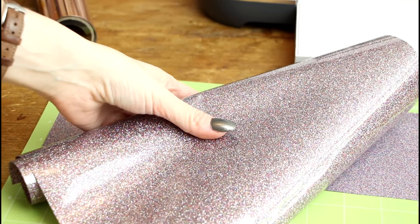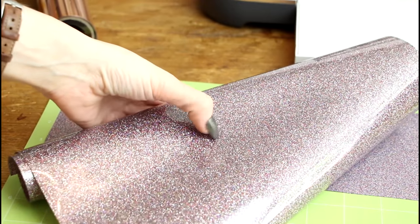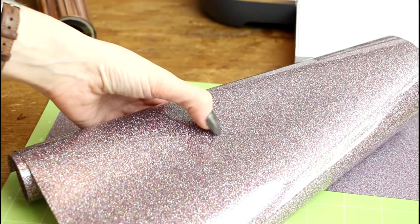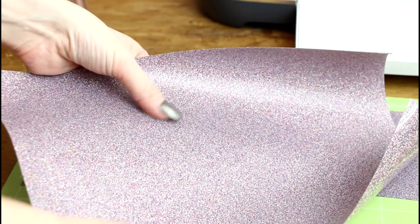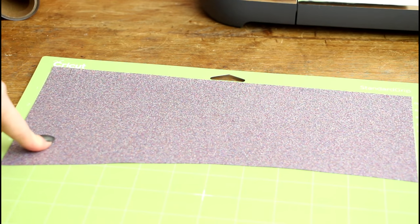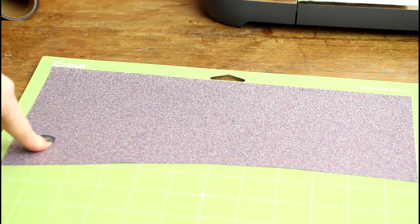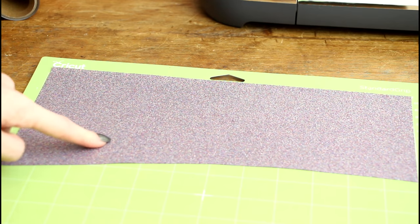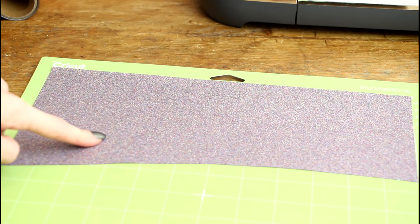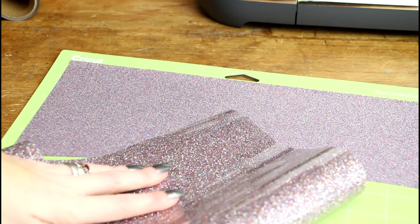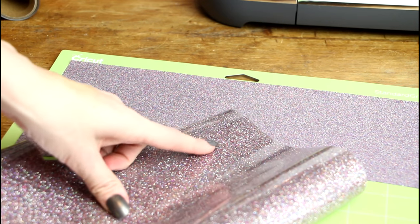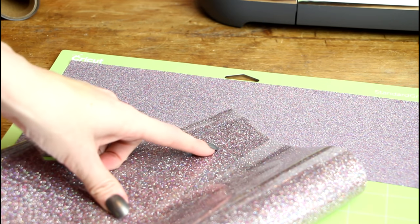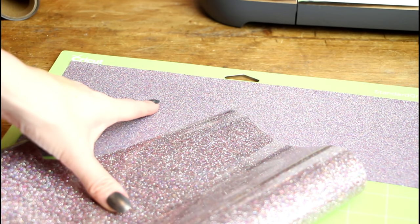For those of you that have never worked with iron on before it always has a shiny side and a matte side. As well as mirroring in design space you always want to make sure that you place your iron on shiny side down onto your mat. And again just in case you're not sure this is the shiny side and this is the matte side.